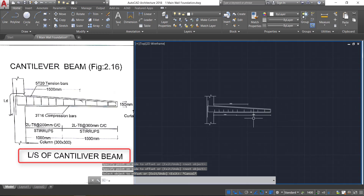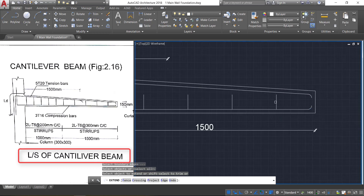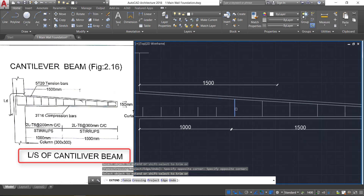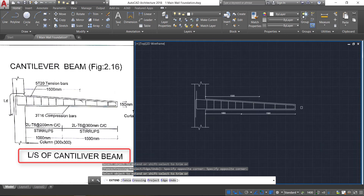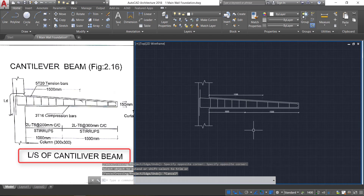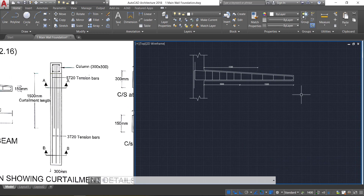Take the multiple option and click towards the right. Once it crosses the border, press Enter. Now select the extend command by typing EX double Enter and extend the lines. Now we have the longitudinal section of the cantilever beam. Let's show the curtailment details.